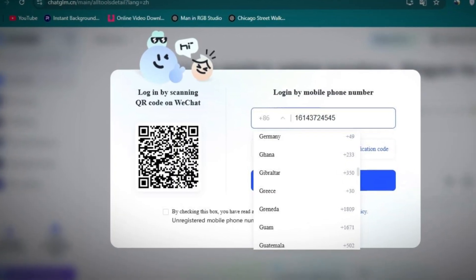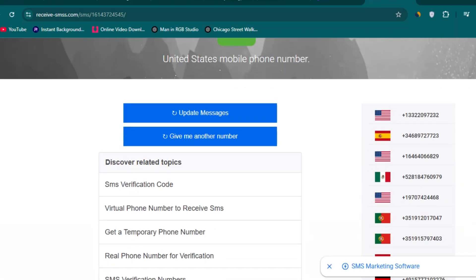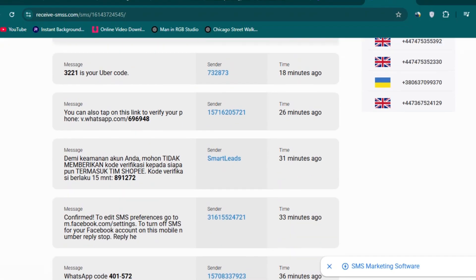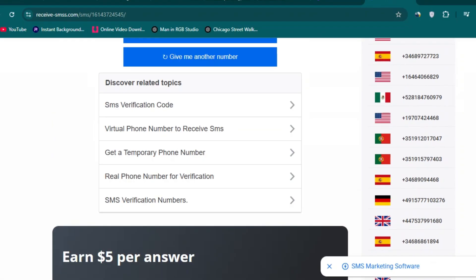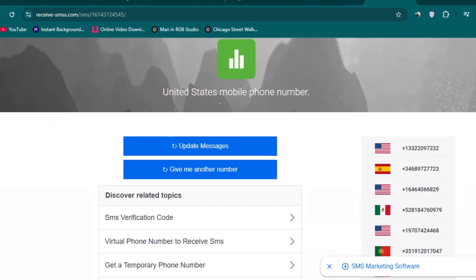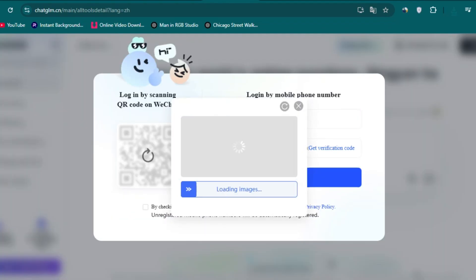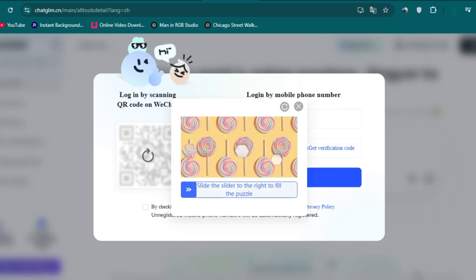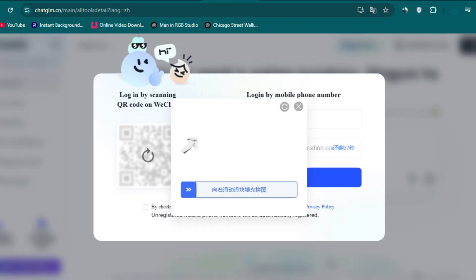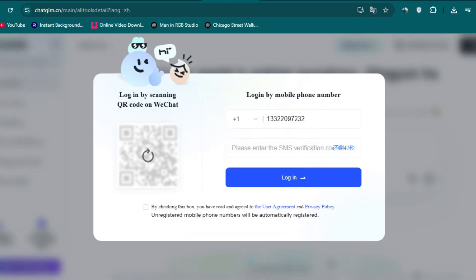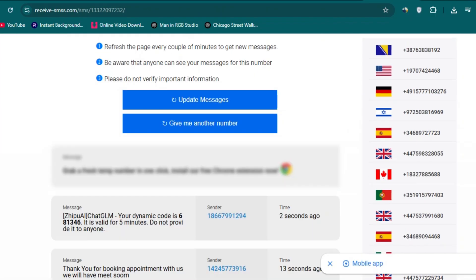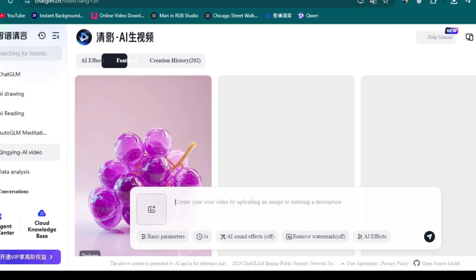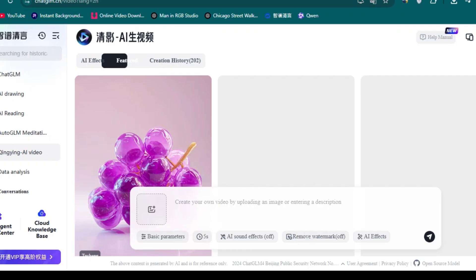Go to receive-sms-free.com and choose a number from the US, Canada, or the UK. Put the number here and choose the country. Slide this puzzle and click on get verification code. This platform will send you a code. Go back to receive-sms-free.com, get the code, and click verify. Once you verify, you'll land on this platform.